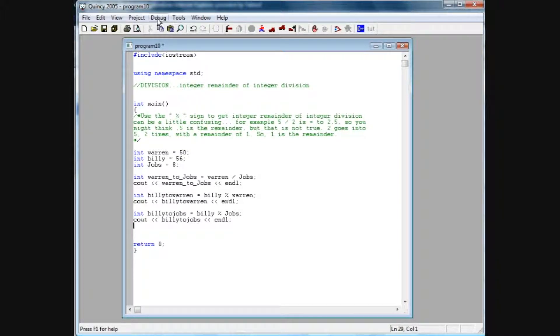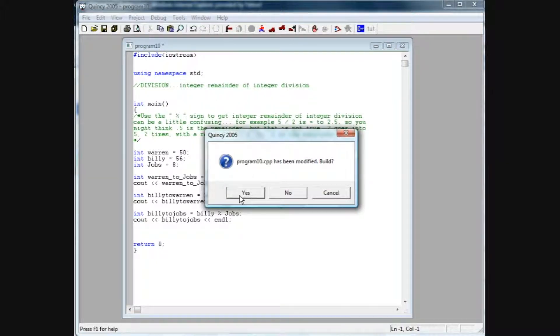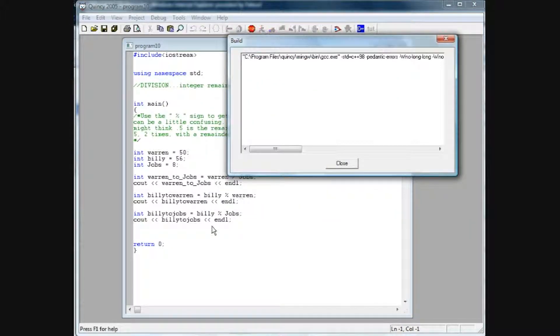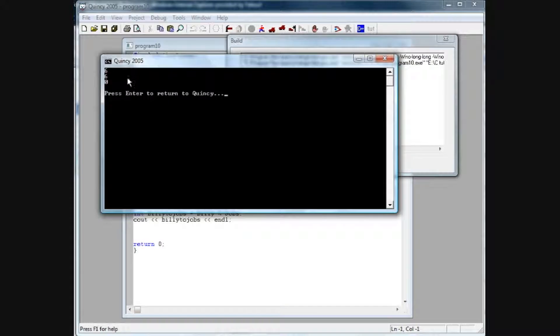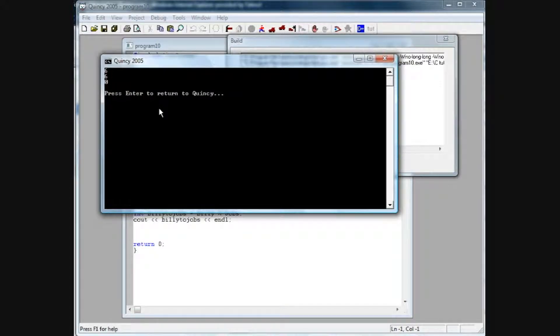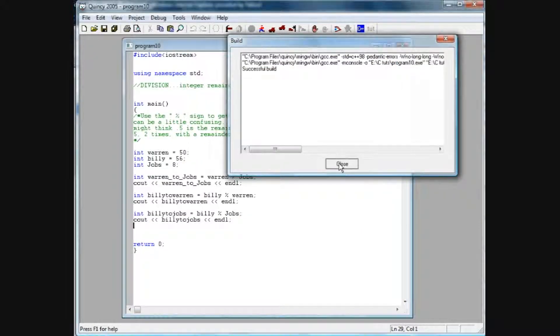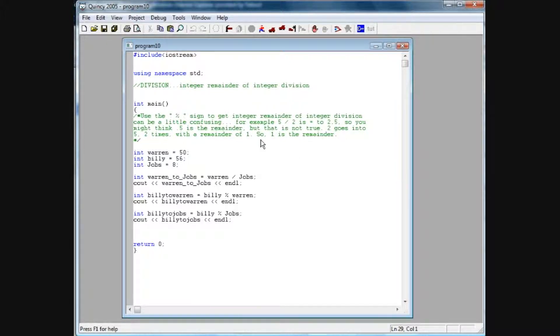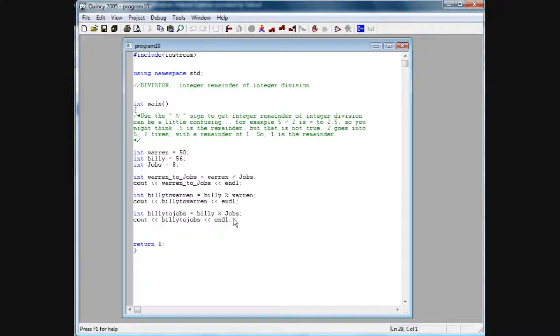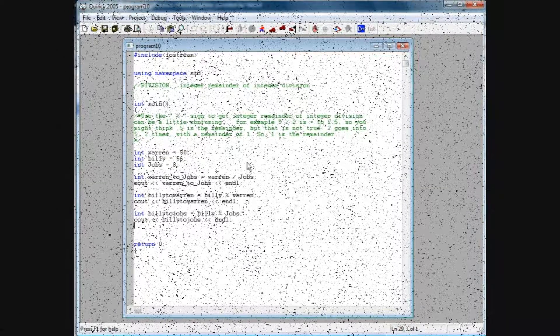So if we debug and run this, we're going to see that 0 value pop up in there, and there we have it right there. So it may sound a little confusing, and basically it's good to learn this, because you're going to write some programs, or you're going to see some programs that use the remainder of an integer division in several programs in different aspects, so it's good to know this.